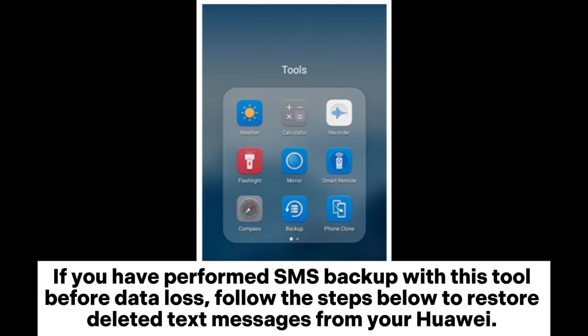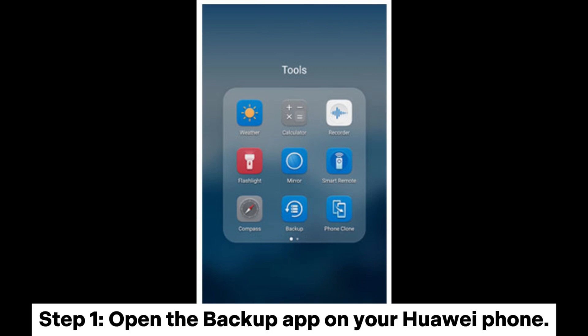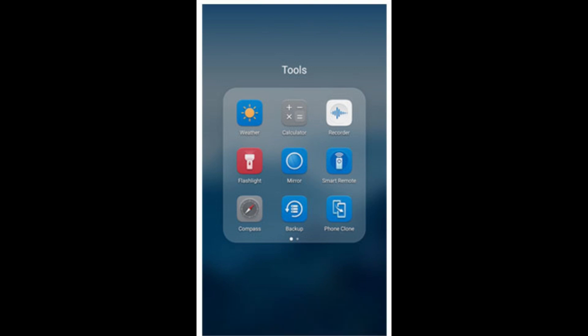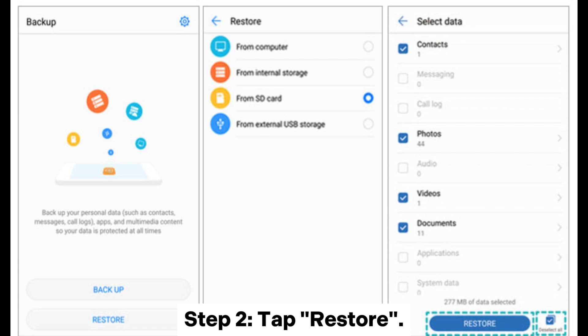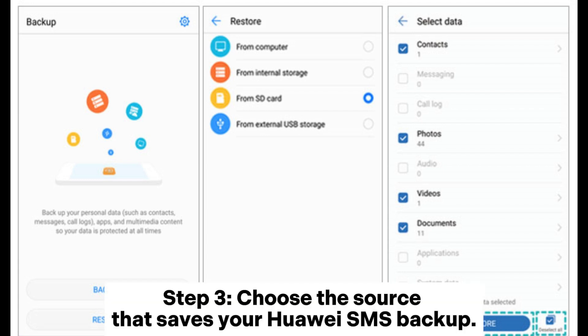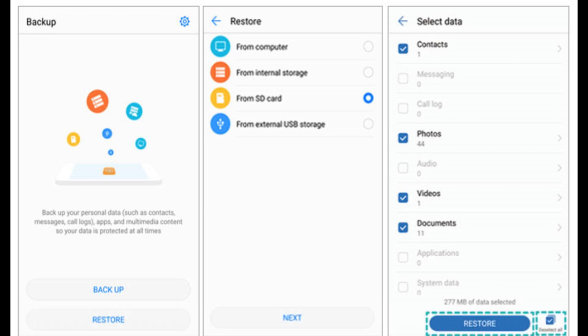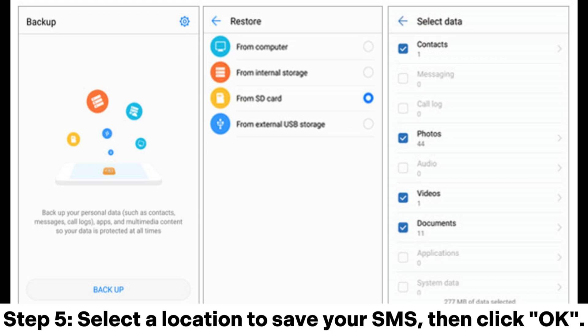Way two: how to restore deleted SMS from the Huawei Backup app. If you have performed an SMS backup with this tool before data loss, follow the steps below. Step one: open the Backup app on your Huawei phone. Step two: tap Restore. Step three: choose the source that saves your Huawei SMS backup.